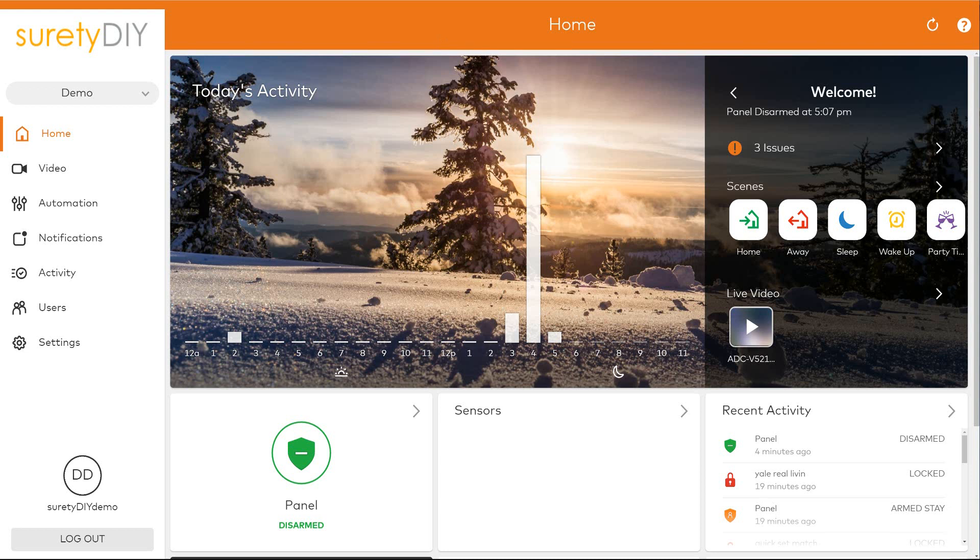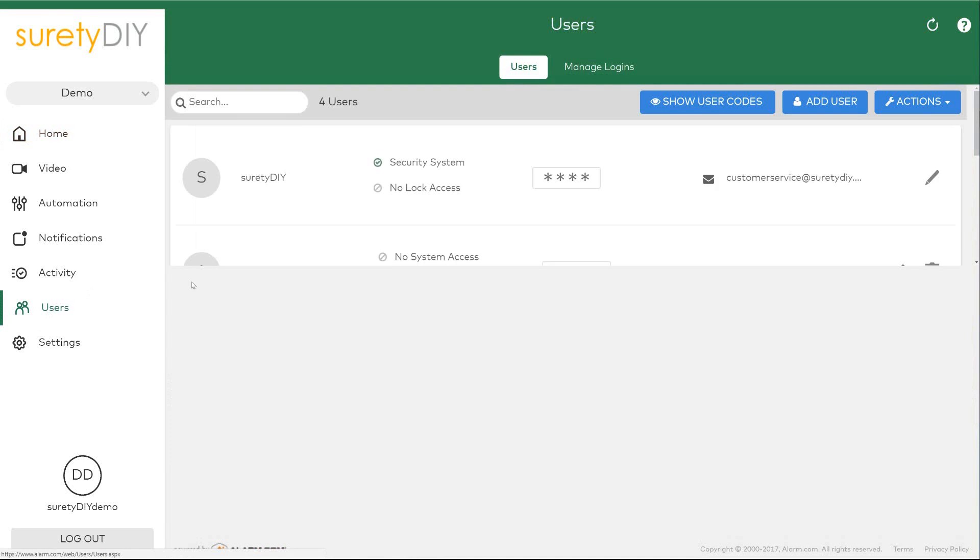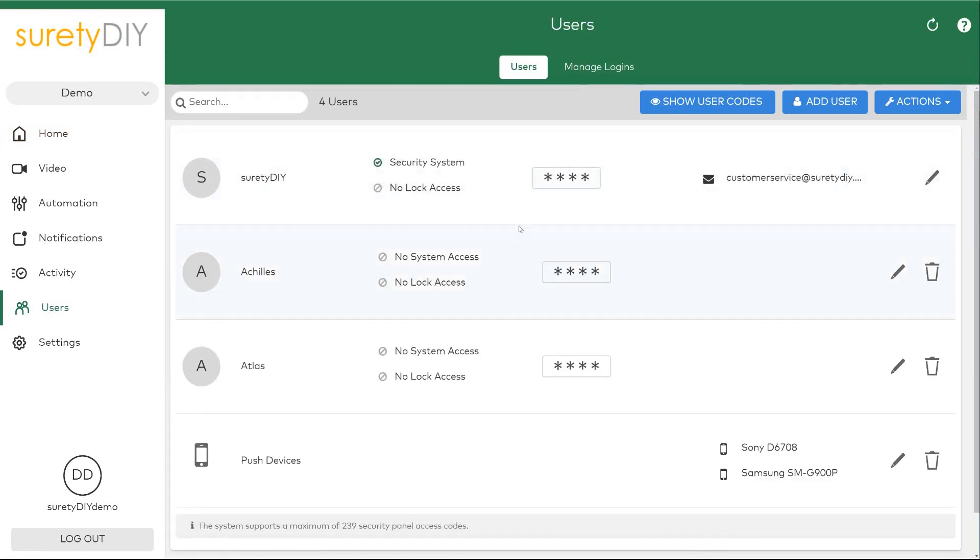In this video we're going to go over how to create additional logins for your account in alarm.com. First, log into your account and navigate to the users page. At the top of the page, select manage logins.